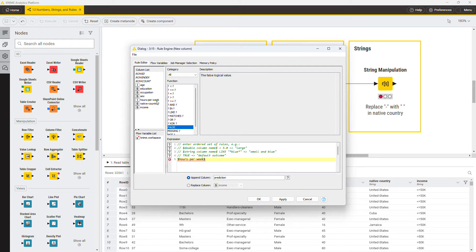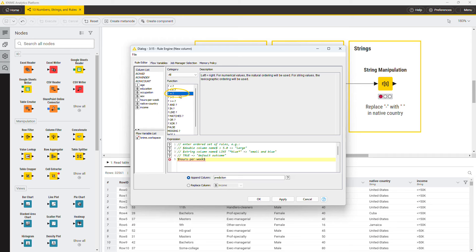Now you need to compare the column value to zero. Search the operator equal in the Function list, and double-click it to insert it in the rule. Then write zero after the equal sign.